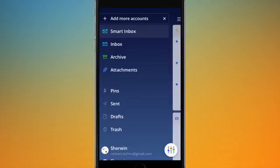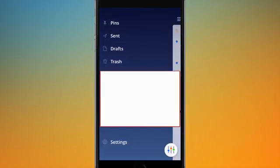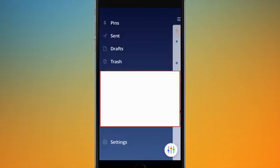The same goes for attachments - all attachments from all your email accounts are brought into one place where you can access them instantly. Underneath that there are pins, so any emails you've pinned across all your accounts are accessible from here. Same for sent, drafts and trash - it takes everything from all your emails and puts it in one place. When I scroll down I've got my email accounts listed. If you tap the arrows to the right of each inbox you can access all the different parts of that account - inbox, pins, drafts, sent, trashed, spam, archived emails, and any folders you've created in that mailbox.